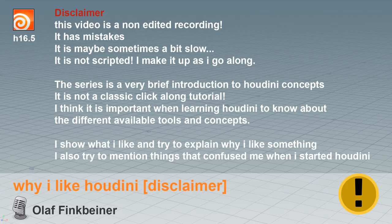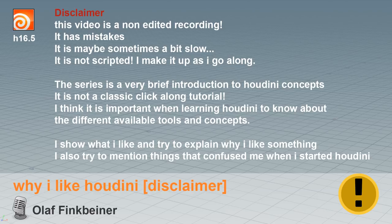Disclaimer. This video is a non-edited recording. It has mistakes, it is maybe sometimes a bit slow, it is not scripted. I make it up as I go along.